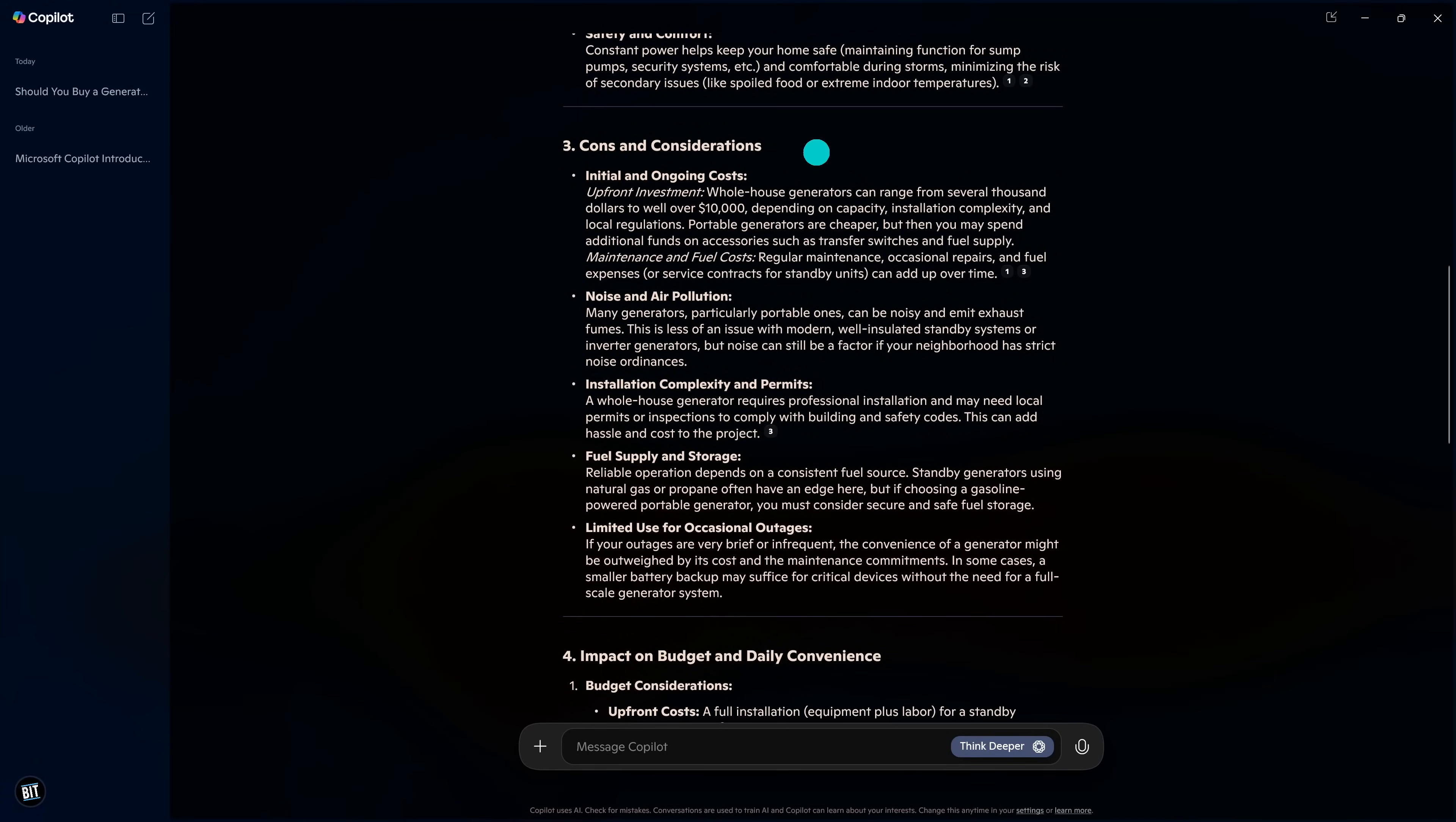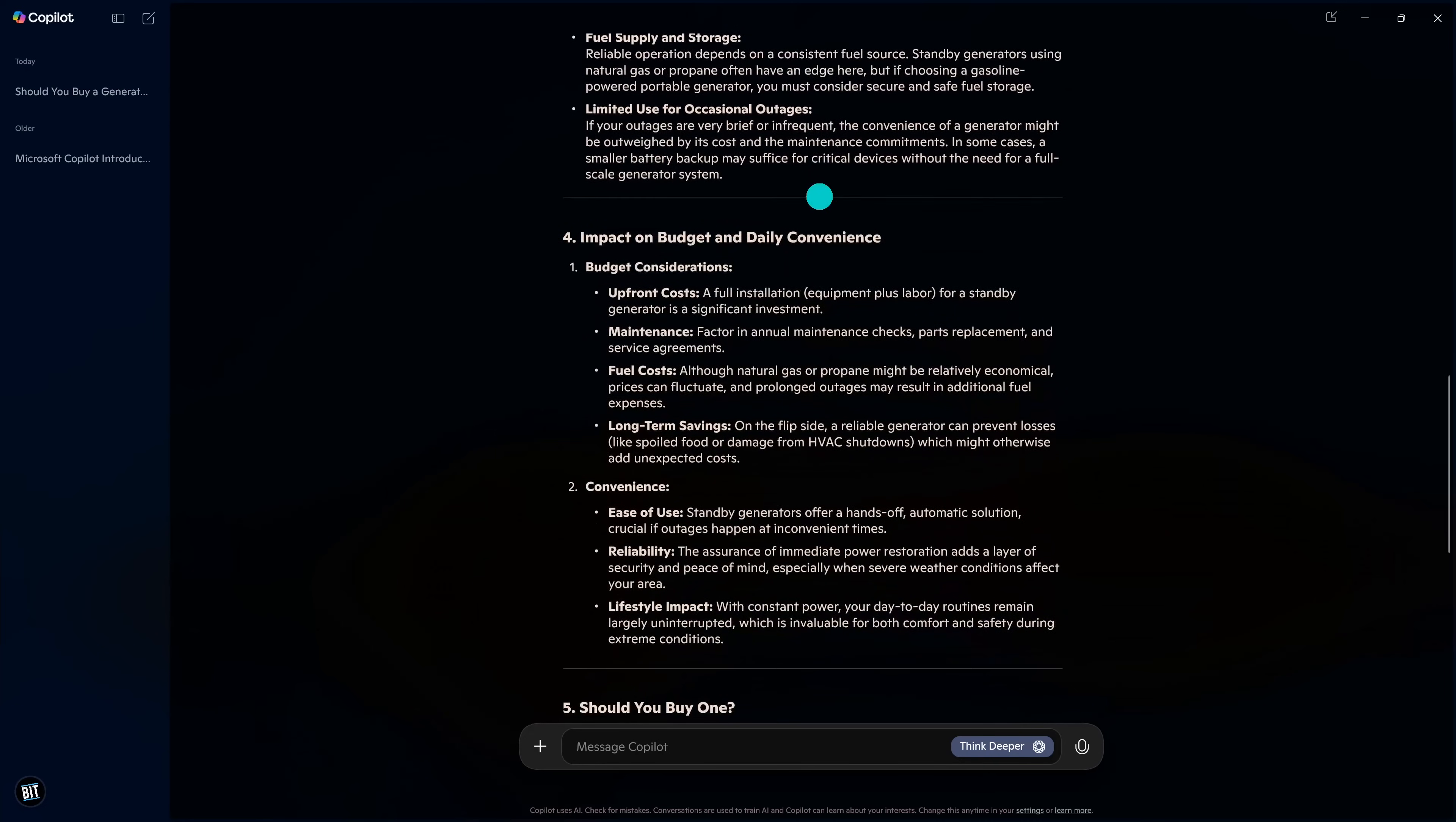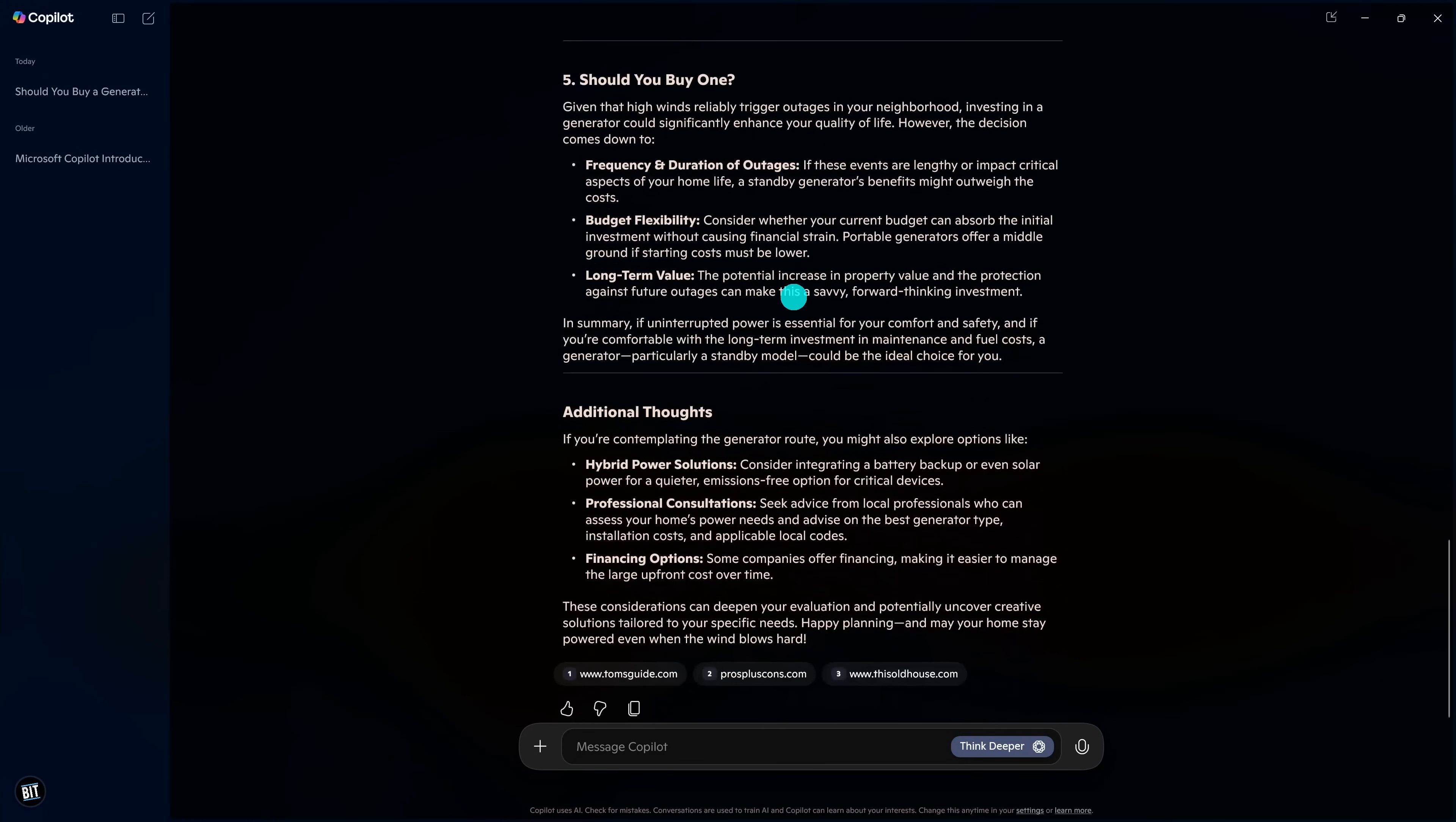The cons and considerations, the impact on budget and daily convenience, then below that, it's should you buy one, and it has additional thoughts. And it lists out the sources where it gathered that information. Because Think Deeper is using a superior reasoning model, this does take longer before completing its response, but it's worth it to get more accurate results.